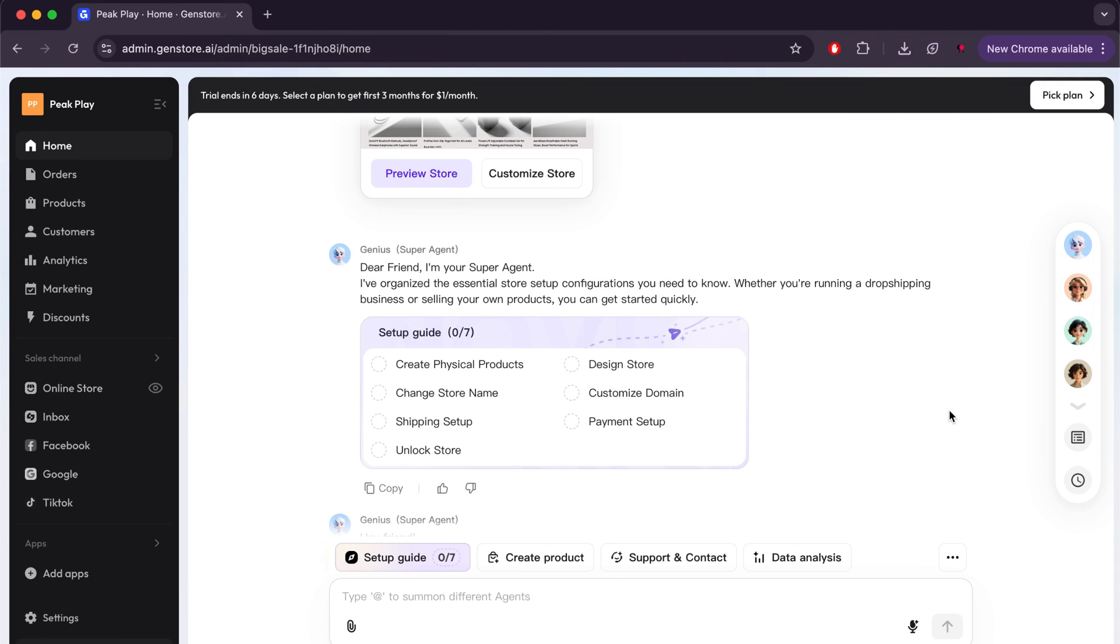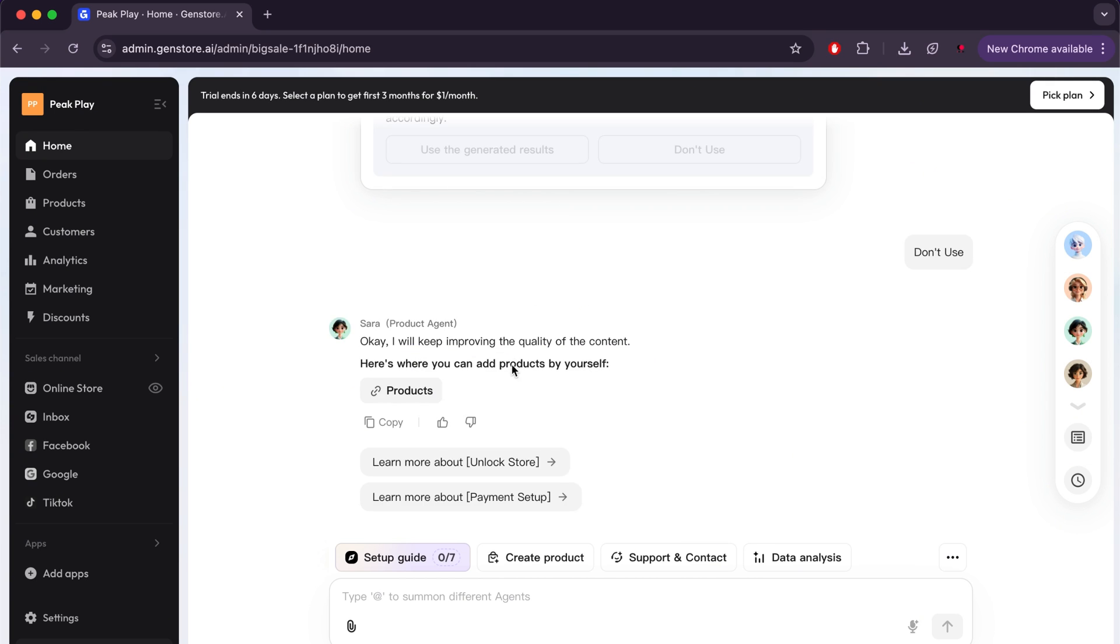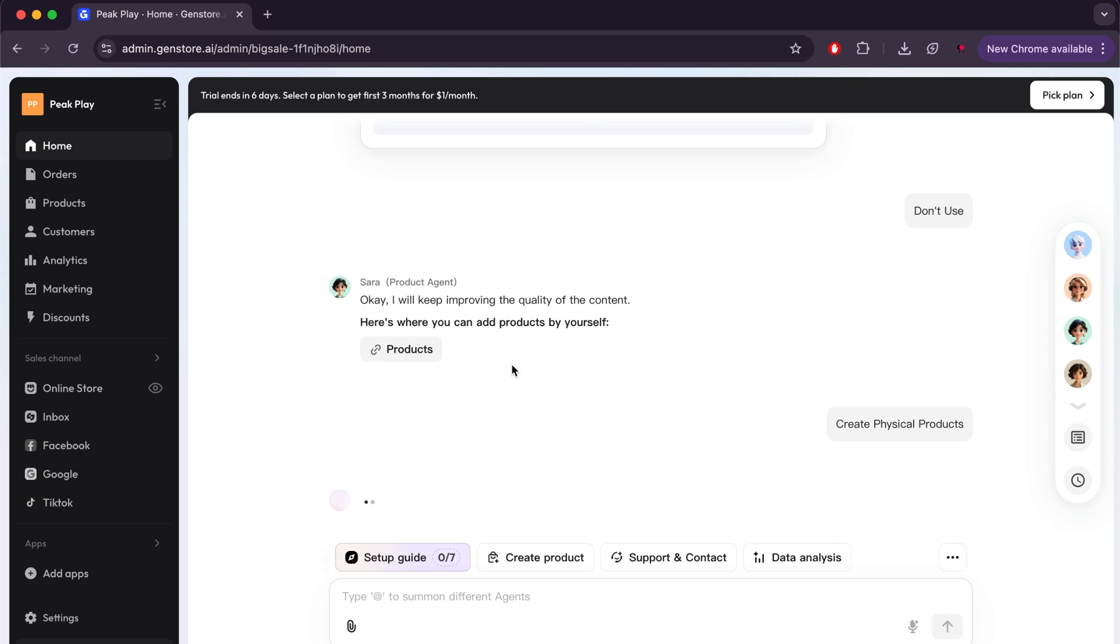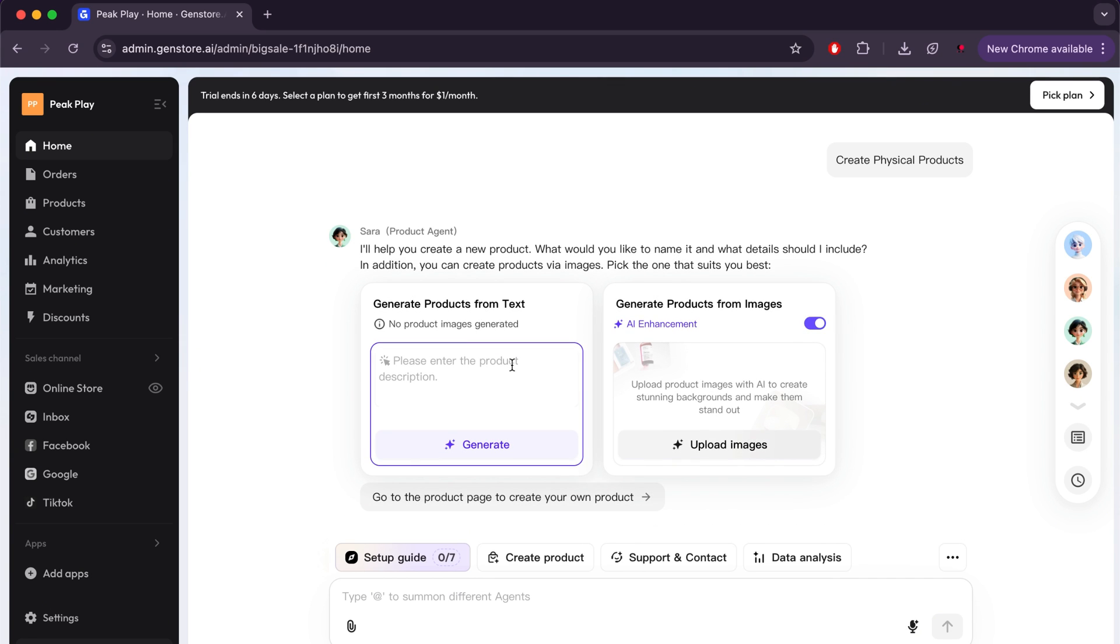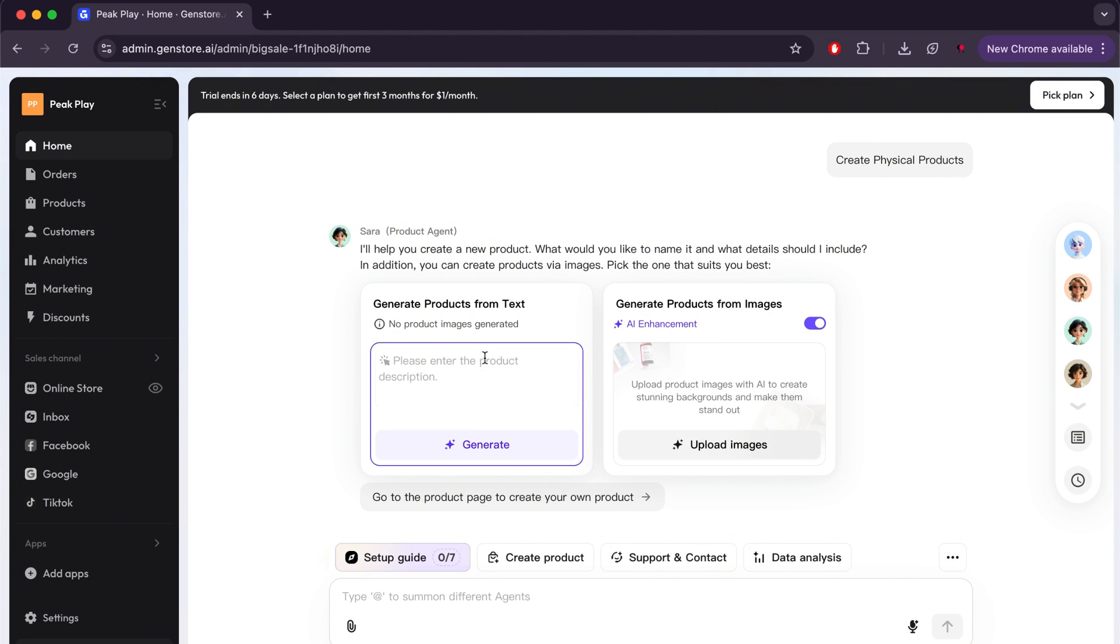After creating the store, we will need to make some important adjustments before we start selling, which will help us achieve the results we want. There are a total of seven adjustments. We will start with the first one, which is creating physical products. After clicking on this option, Sarah, who is a product agent, will help us complete the task. Sarah will give us two options. The first is creating products based on text, meaning you describe exactly what you want, and the site will create the product.